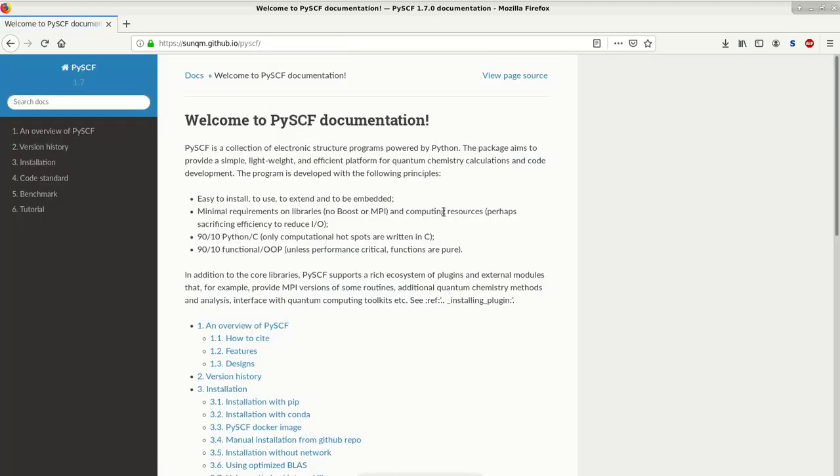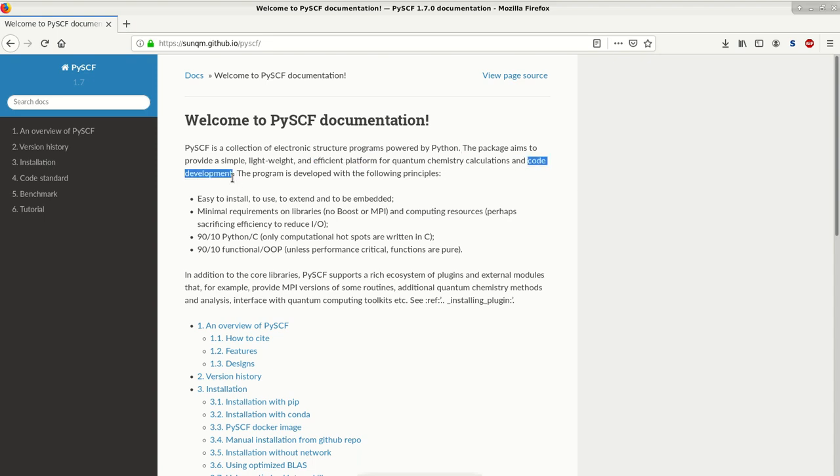PySCF has its own documentation outlining all of the PySCF features, and in this documentation it is already mentioned that PySCF is an efficient platform for quantum chemistry calculations as well as code development.